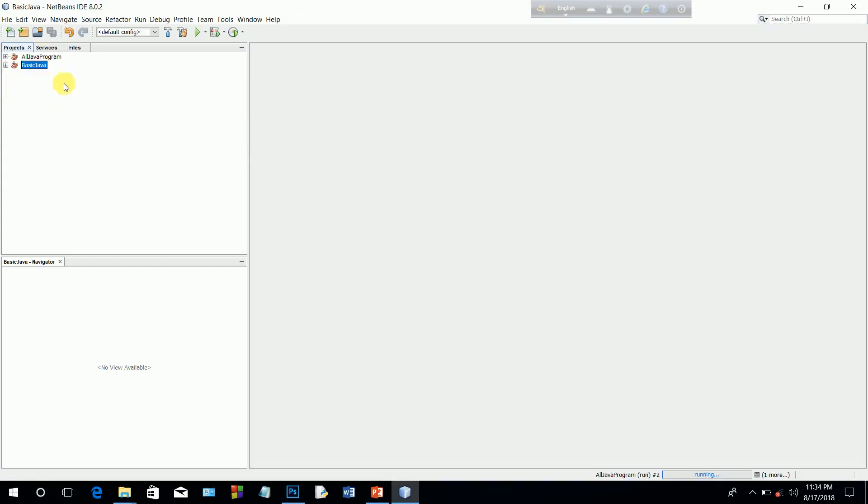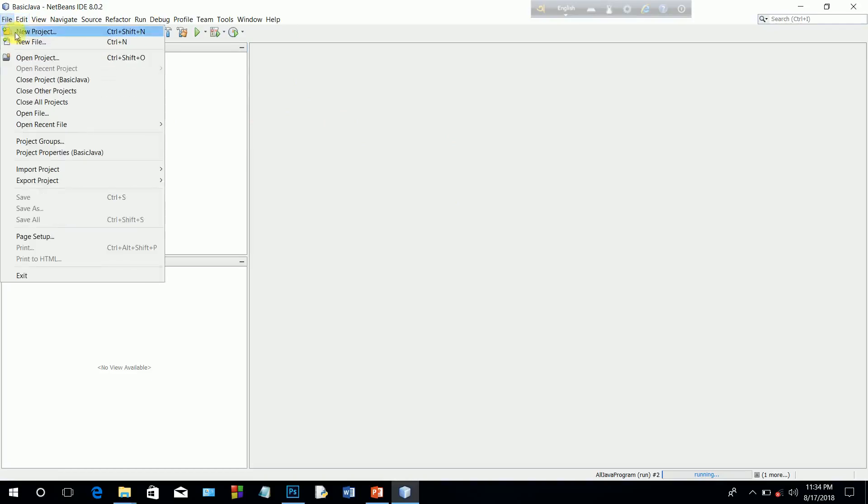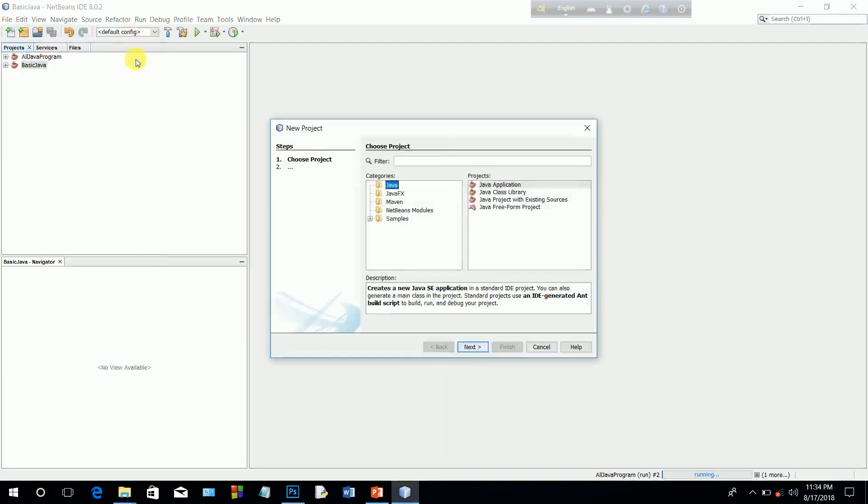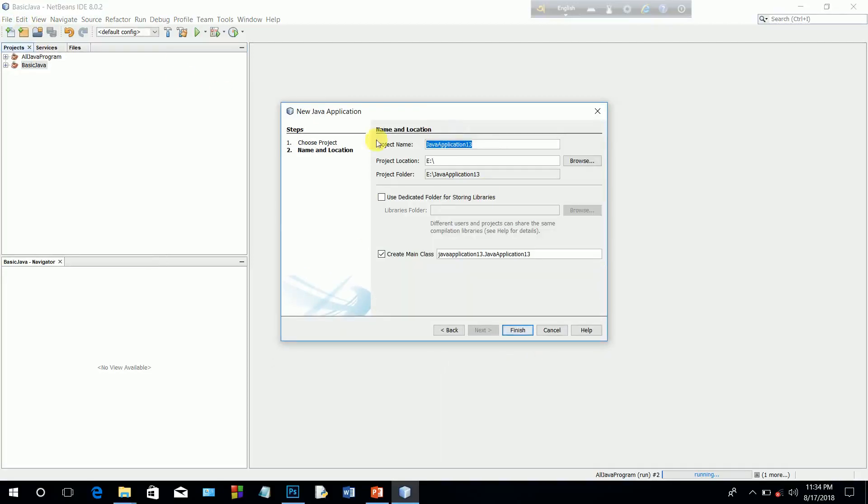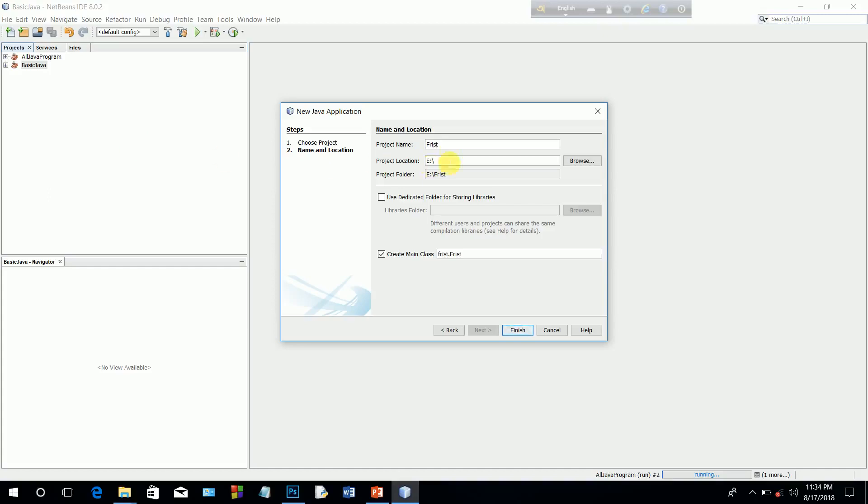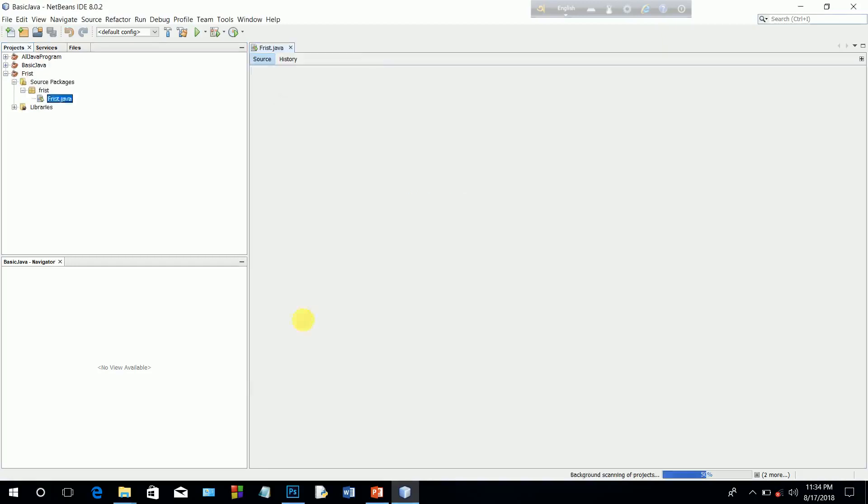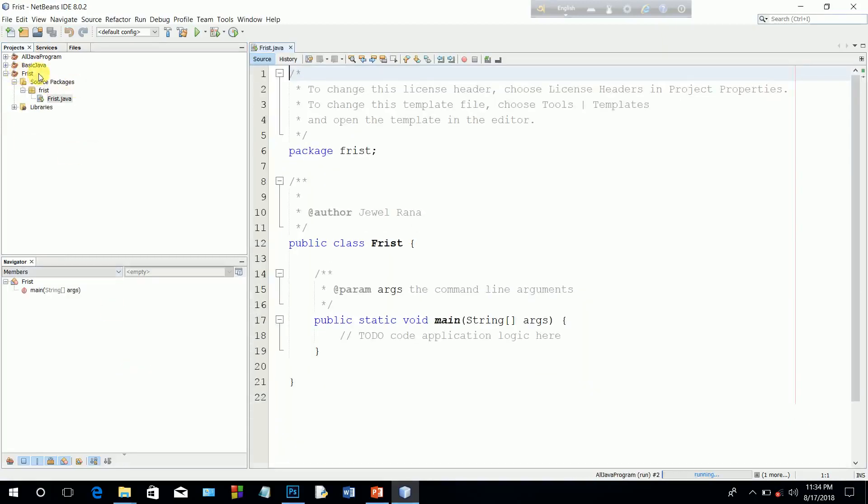We will start the NetBeans file to create new project. New project is available. Java application by default. Next. For the project name, the project into capital letter First. Project location, our project will go to this location.